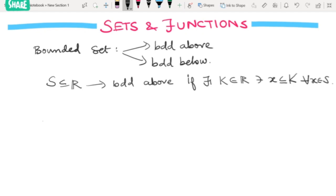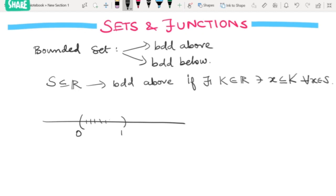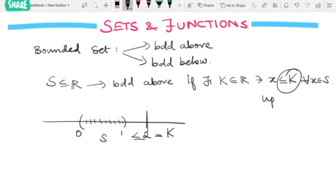For example, take the open interval (0, 1). We know that all elements in S are less than some number — say 2. So every element of S is less than or equal to 2. Here our K is 2, so S is bounded above. This K is called the upper bound.